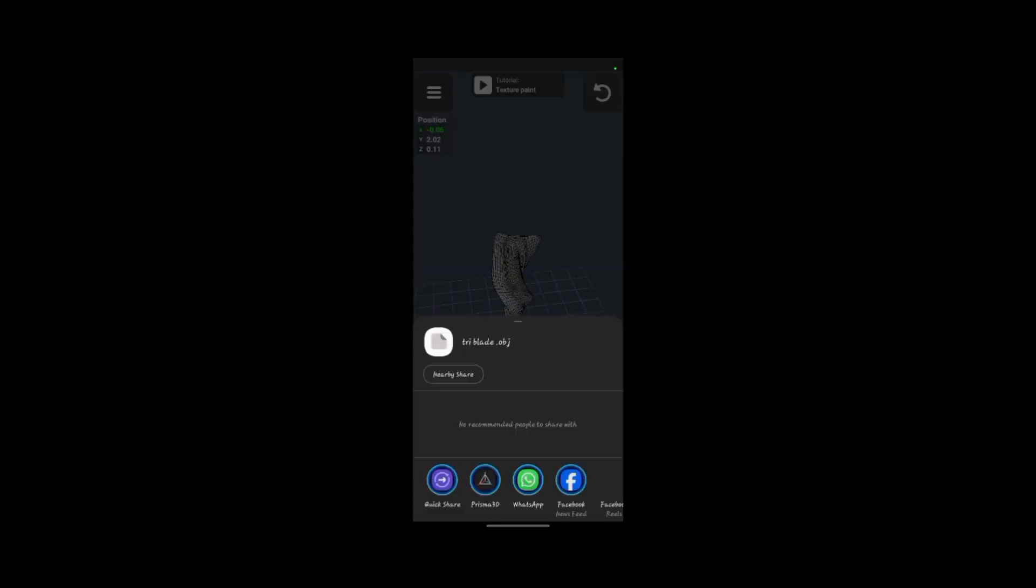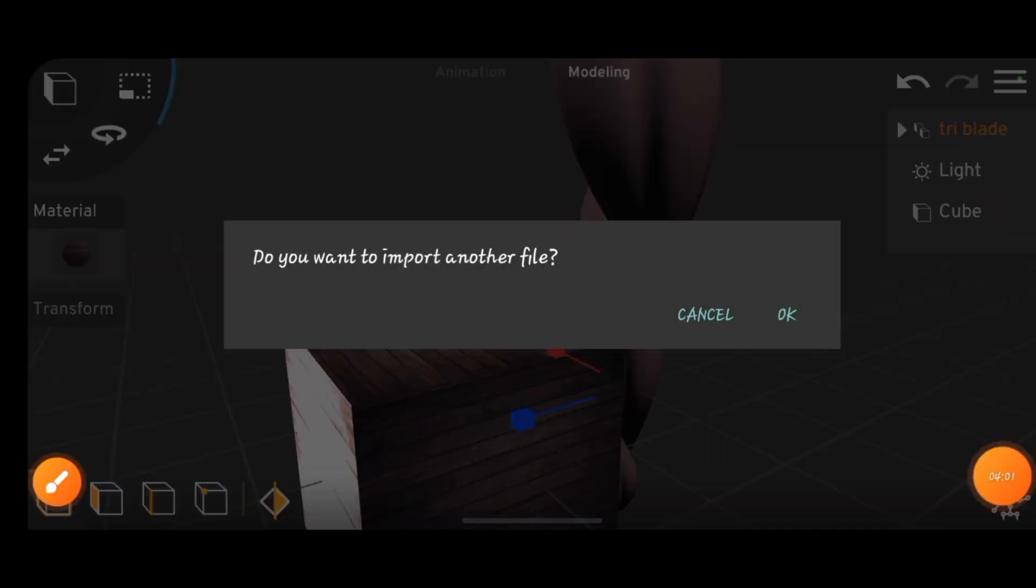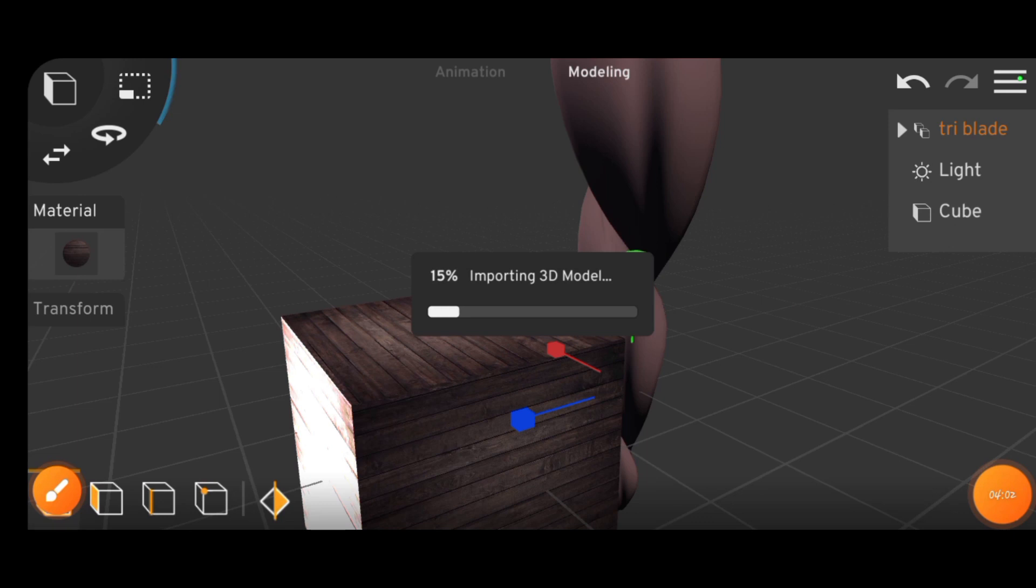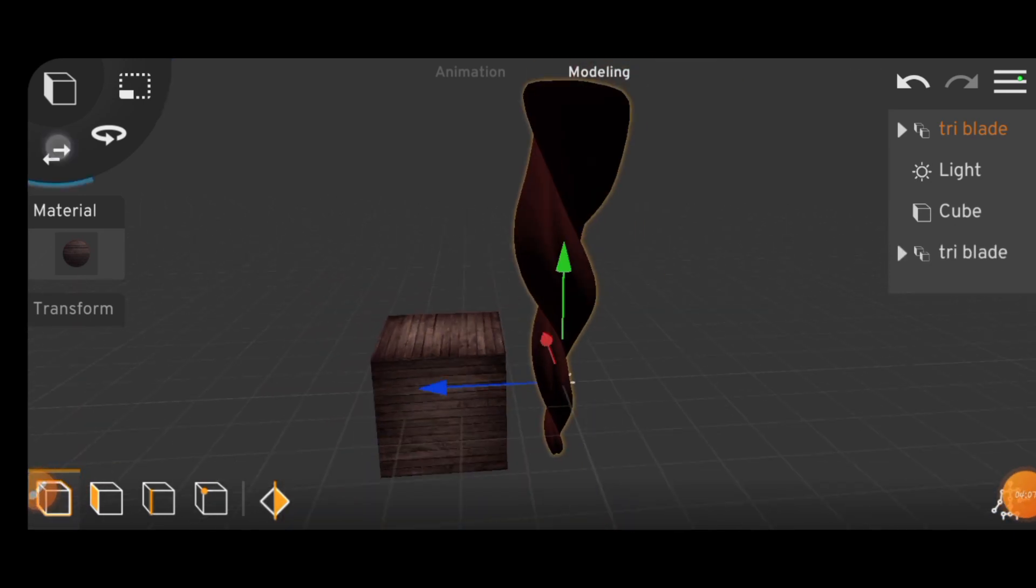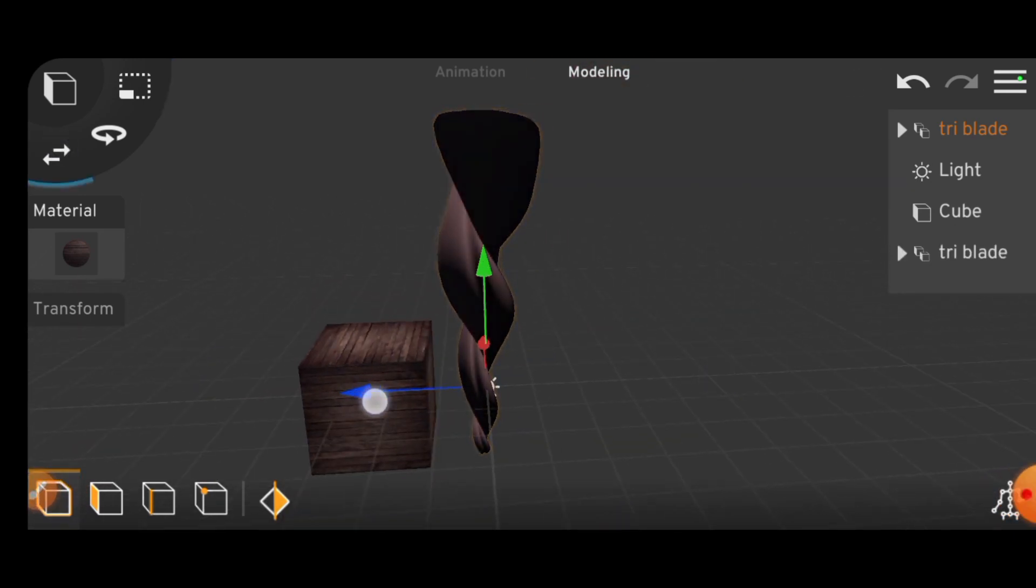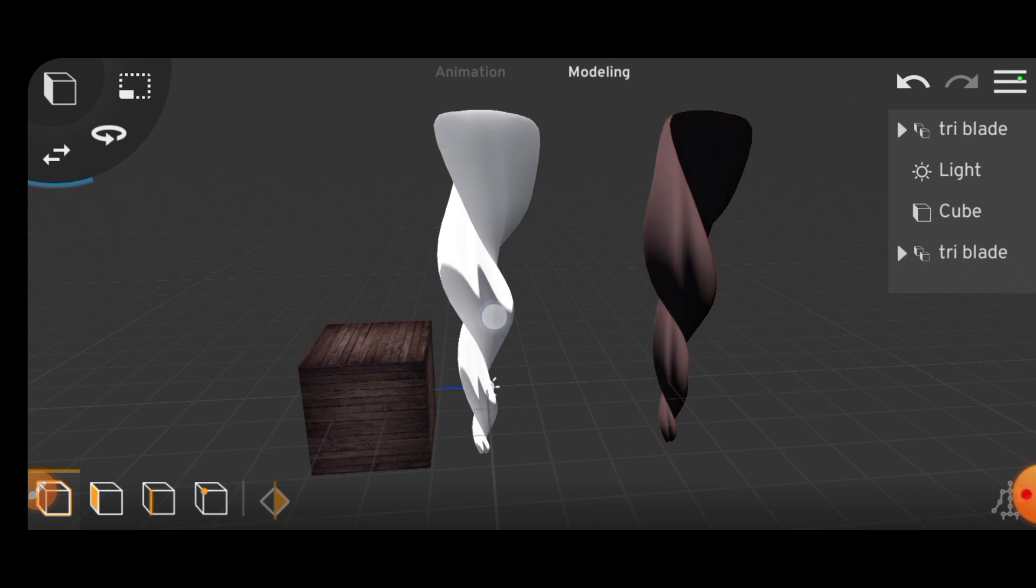So let's try exporting it to Prisma to see how it actually looks. There it is. Let's separate it first, and then we can apply the textures.